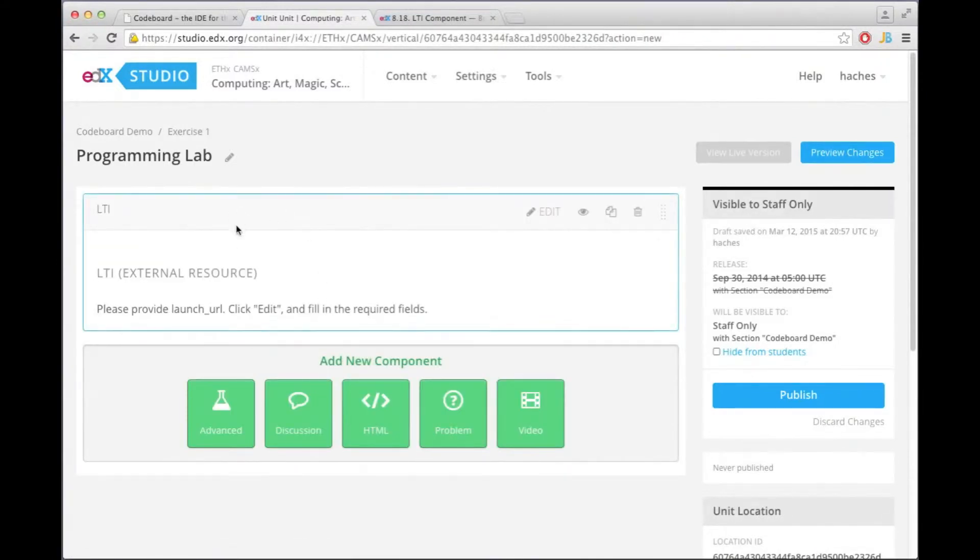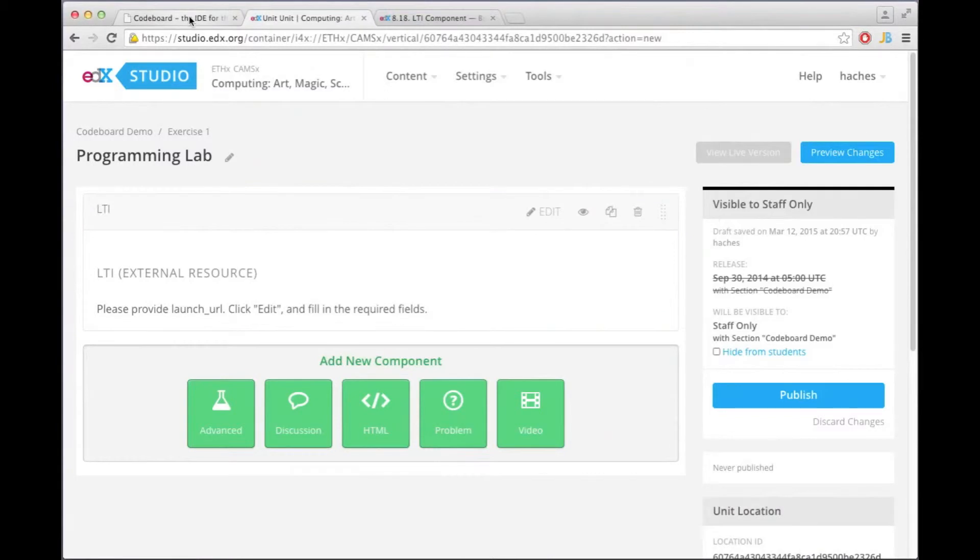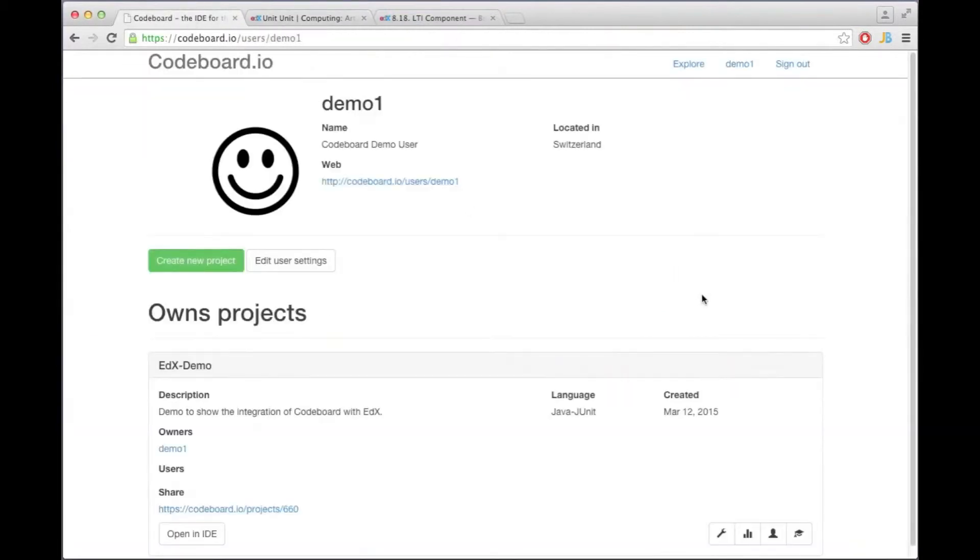And we now have here an LTI component. Before we continue I'm going to switch over to CodeBoard and configure the project that we want to use here for the programming exercise.